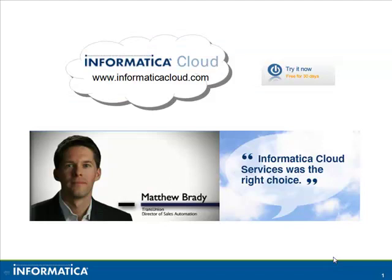Thank you for watching this video for Informatica Cloud. For more information, please go to www.informaticacloud.com. Thank you.